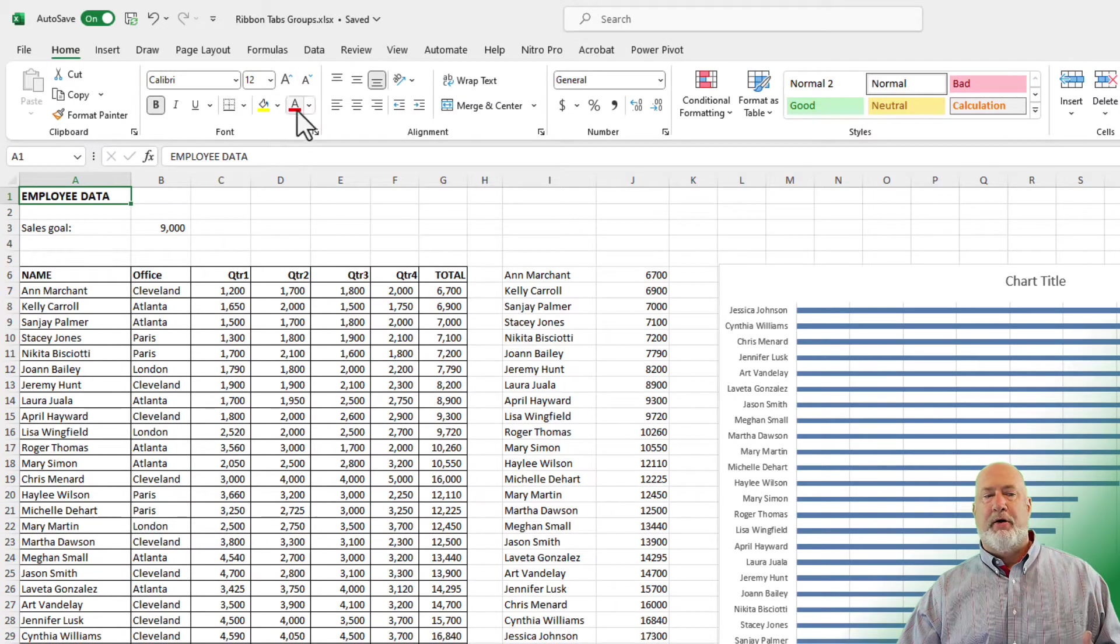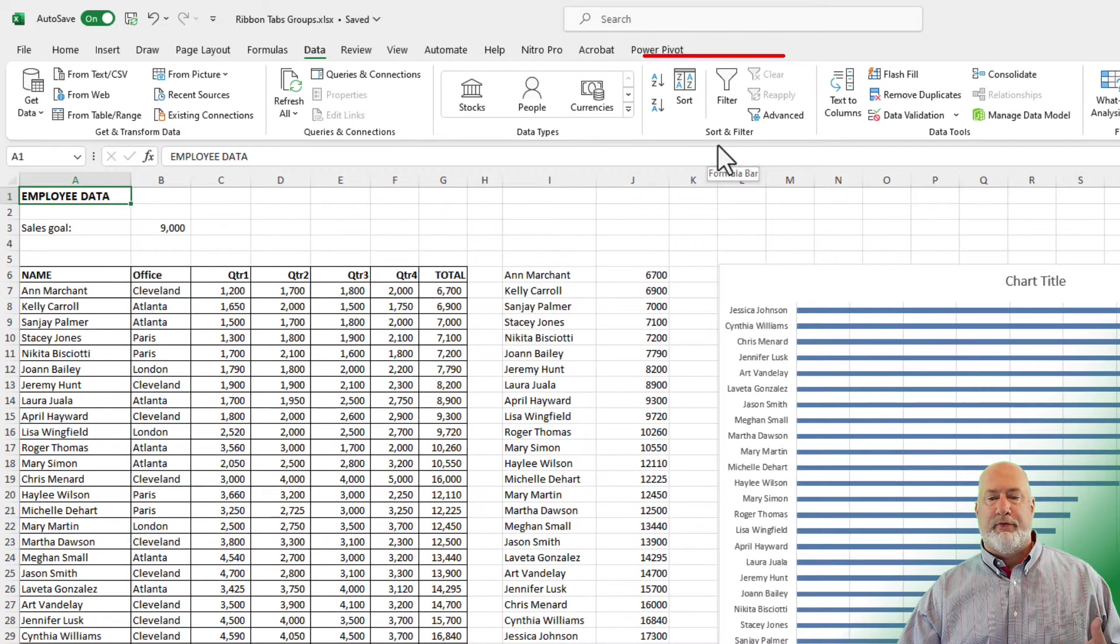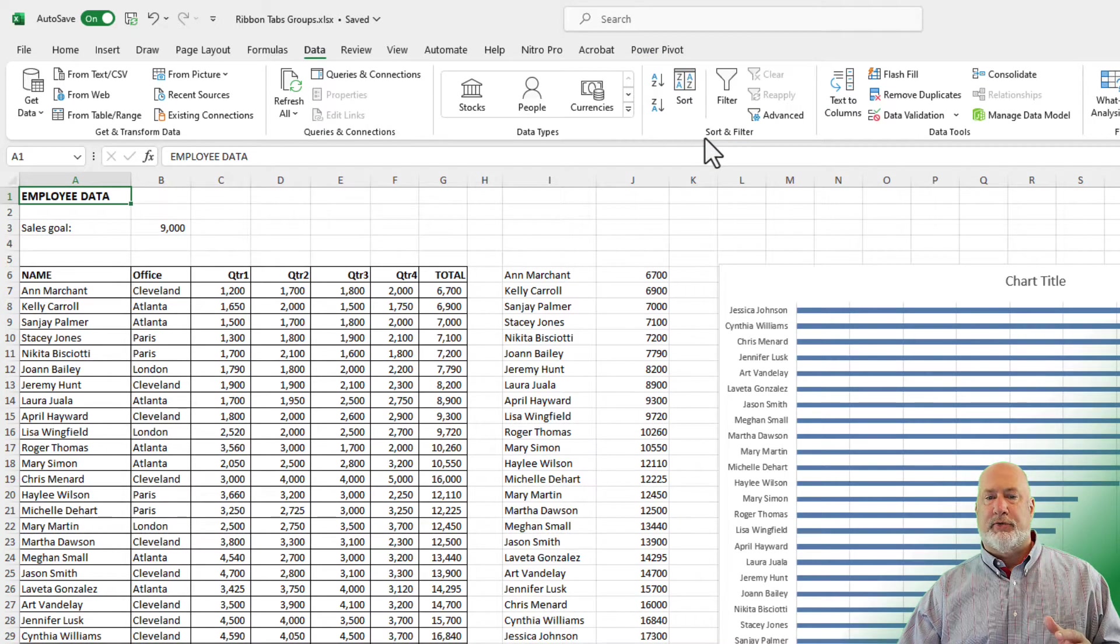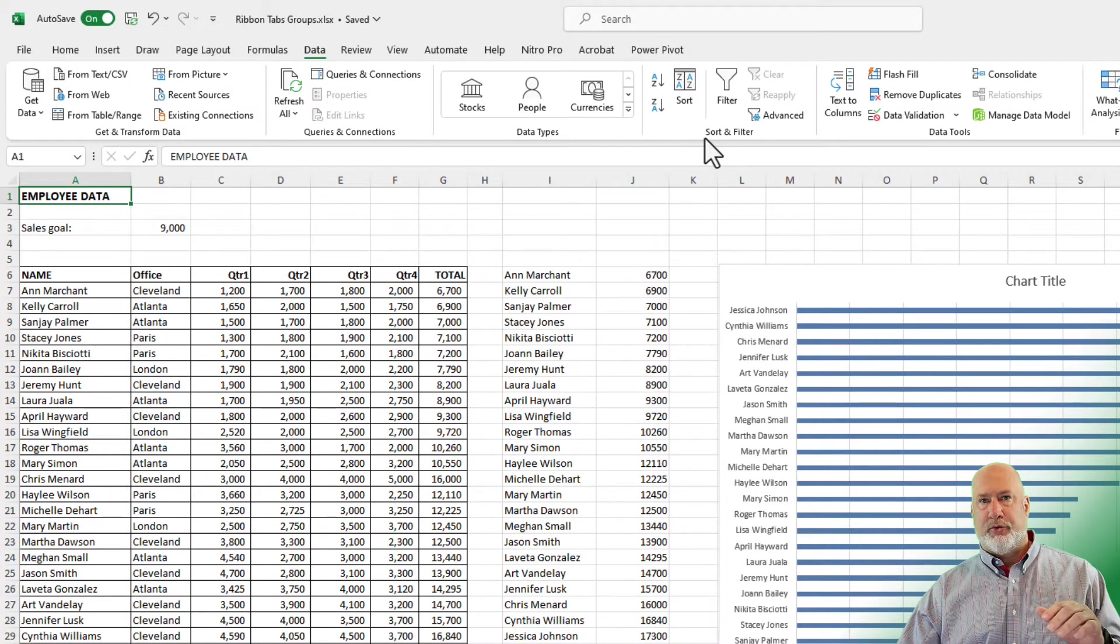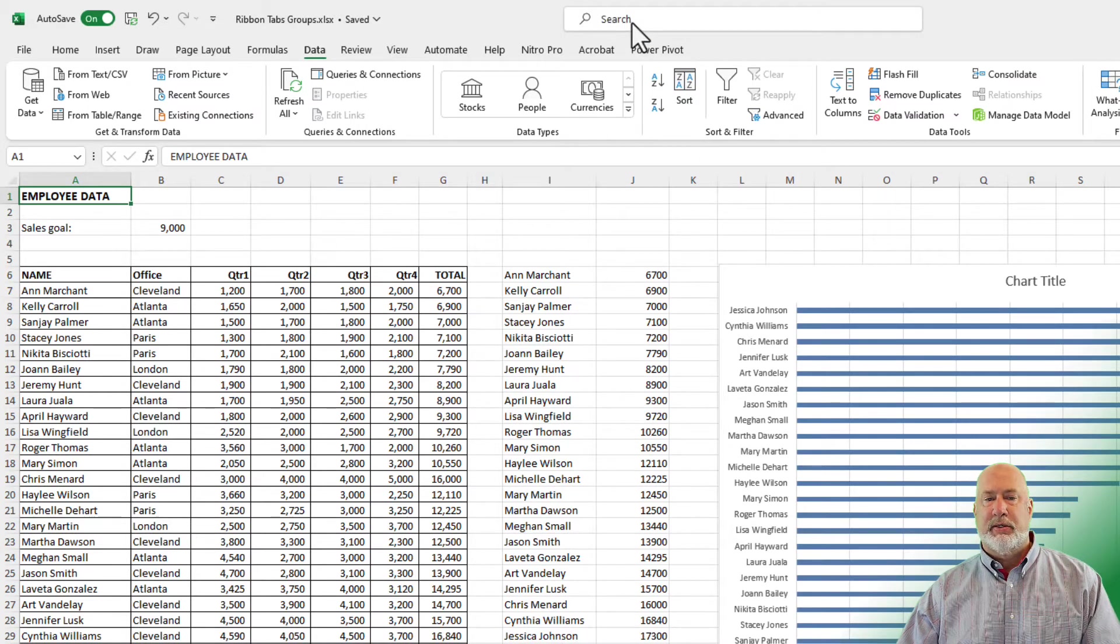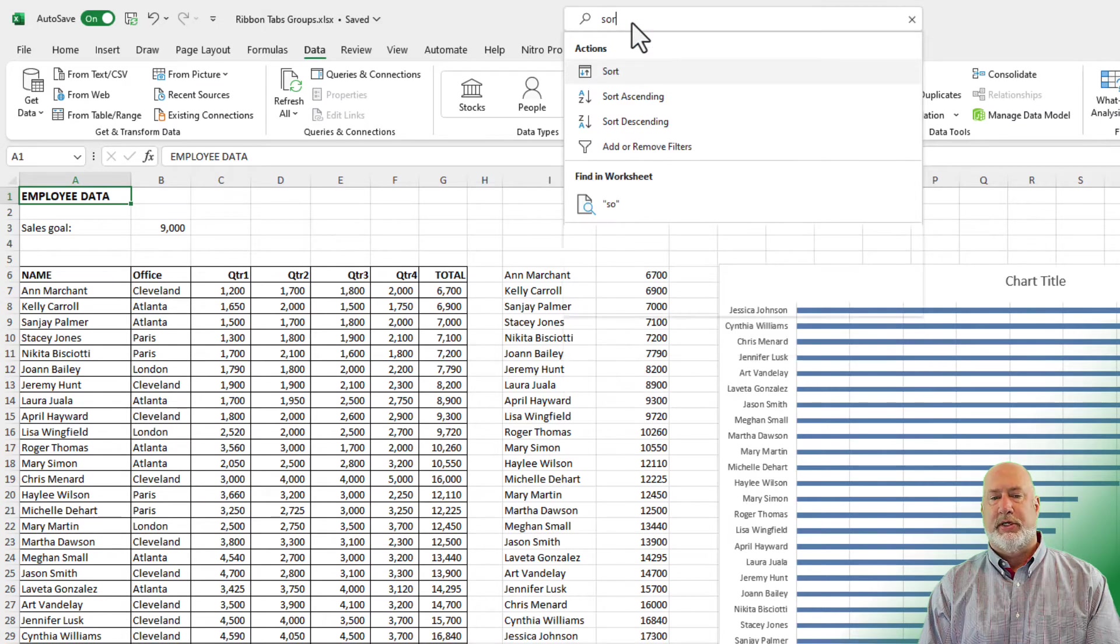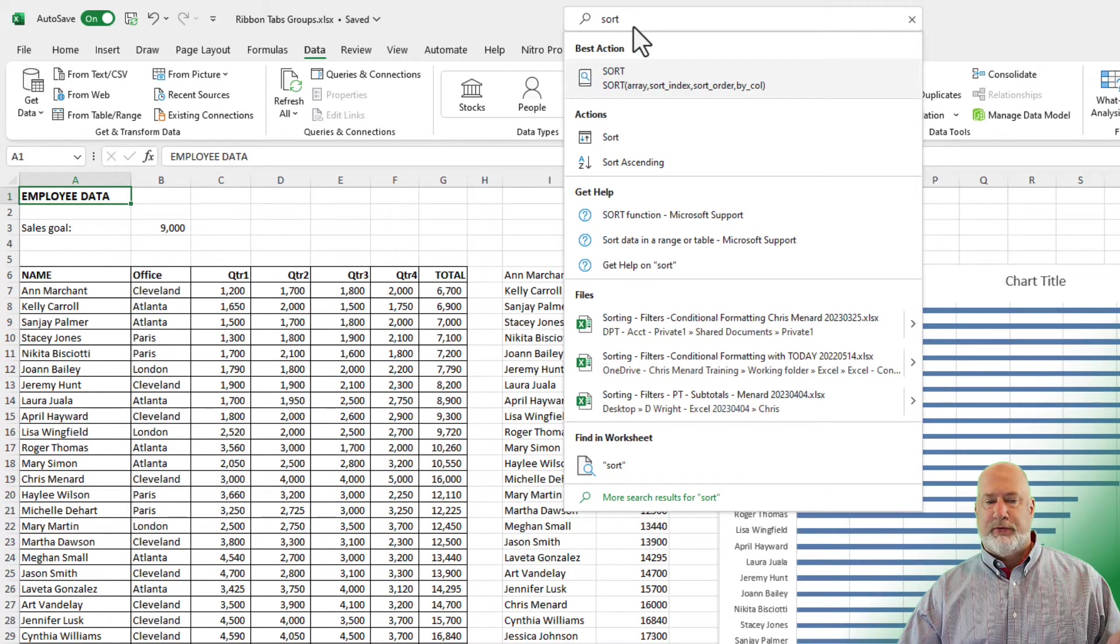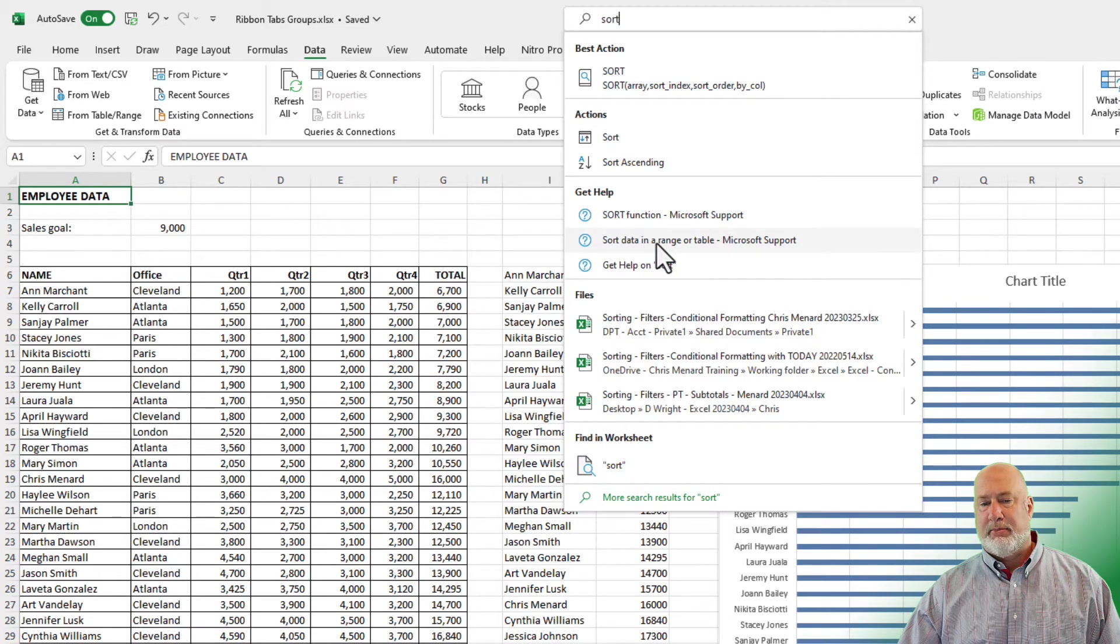I'm going to pop over to the Data tab. Here is the Sort and Filter group, and here are the commands in here. I'm coming here just for one reason. I said you'll use tabs, groups, and commands not only throughout my class, but also for the support files. When I click up in Search, and you can just watch me do this, I'm going to type in the word Sort. It is looking for Sort. And down below here...